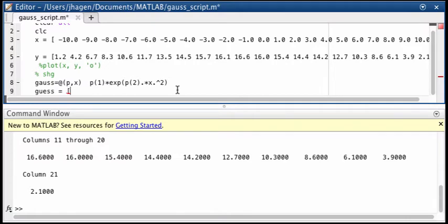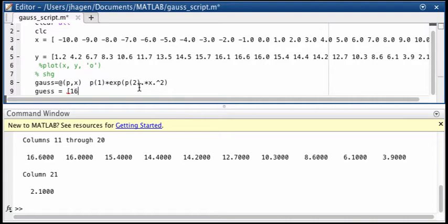Now if we looked at our plot we saw the amplitude, or even just look at our data, the amplitude of that bell curve was right around 16. So we'll put in 16 as our guess value. And as long as we're reasonably close to the final value the fit should converge.